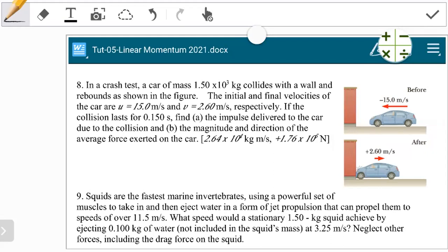In the tutorial sheet that was given out, let's take a look at question 8. If you don't have the tutorial sheet, you can just copy down the question from the screen. In the question, this value was obtained correctly. In the first part we're trying to find the impulse delivered to a car, and in the next part the magnitude and direction of the average force. In a crash test, a car of mass 1.5 times 10 to the power 3 kg collides with the wall and rebounds as shown in the figure. This is before collision, and then this is after collision.